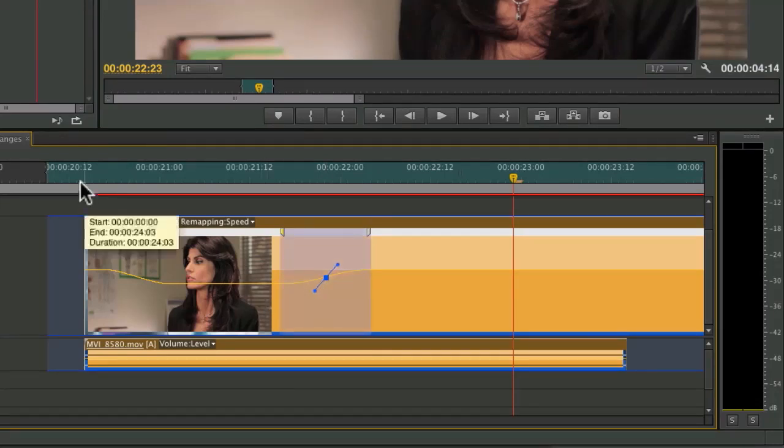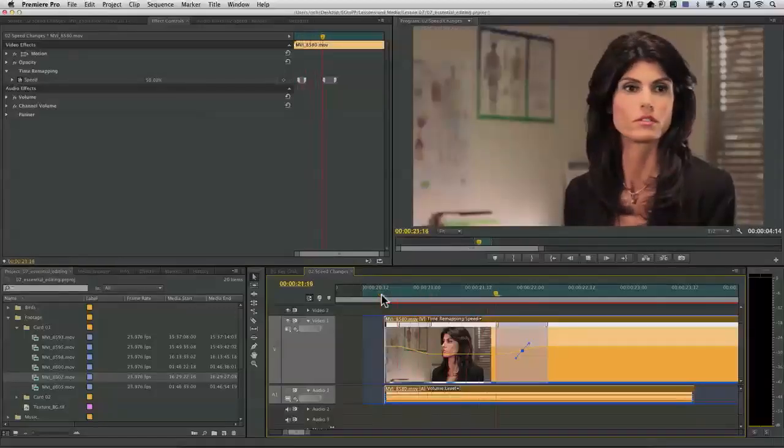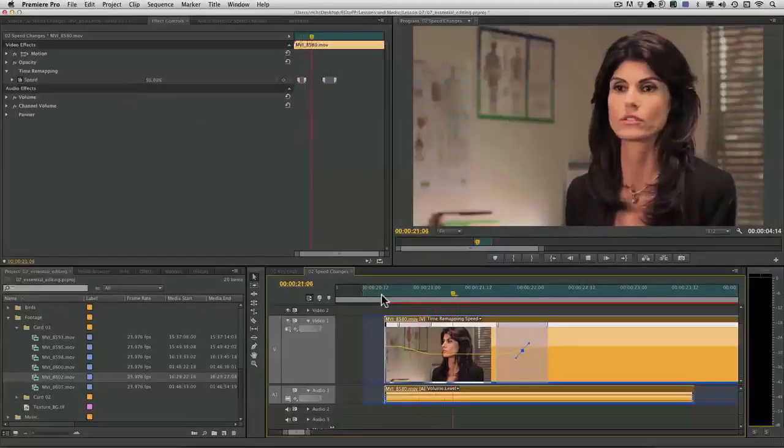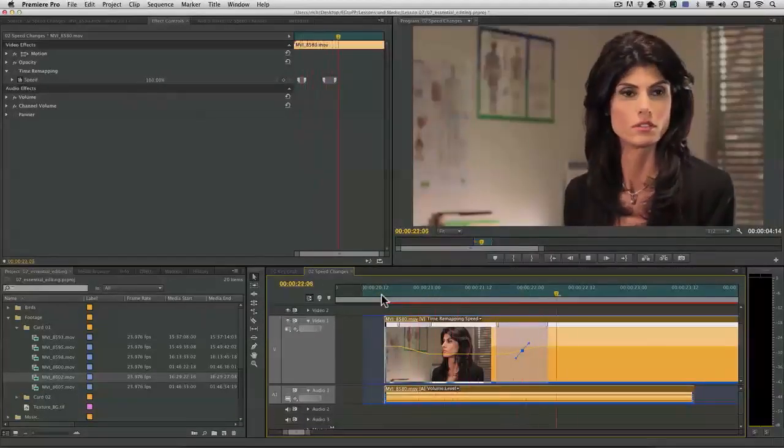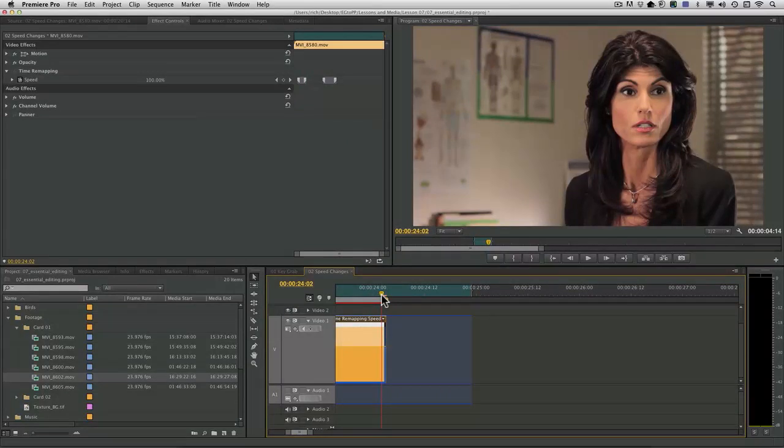All right, let's watch that back. Looks pretty good. And it's a very smooth transition from normal speed to slow-mo and back.